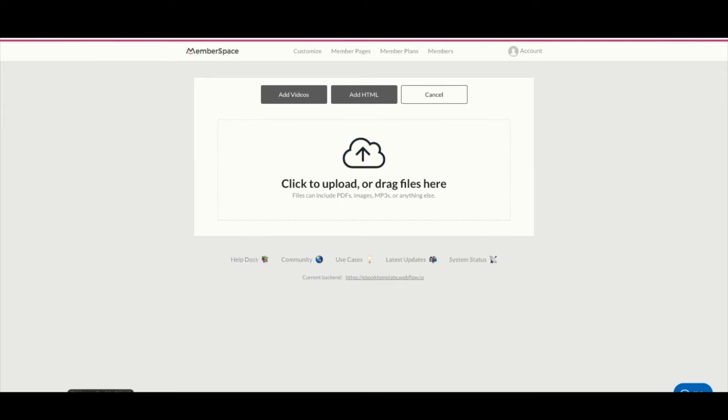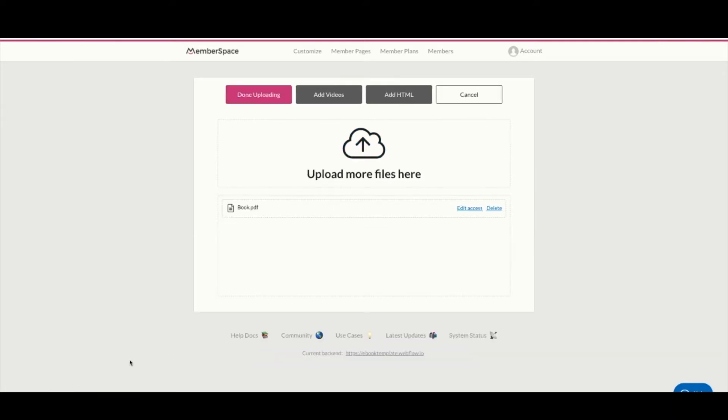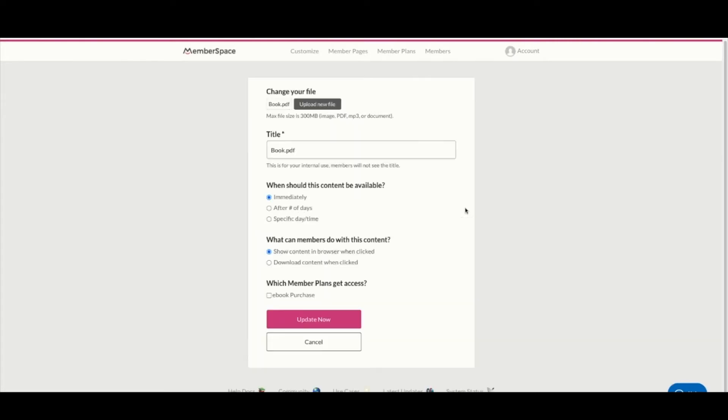I've uploaded our book PDF. Let's hit edit access. The title you can change - members won't see it. If you need to name specific things, maybe you're letting people have a free chapter and the full book, where the chapter is free and the full book is paid, you could use that option and rename them accordingly.